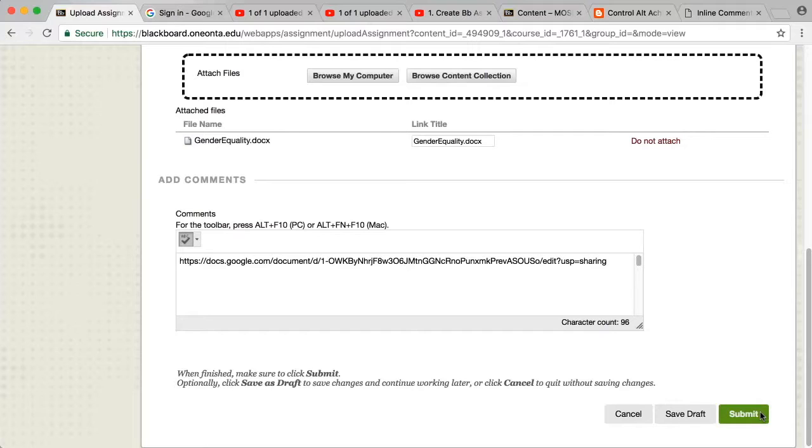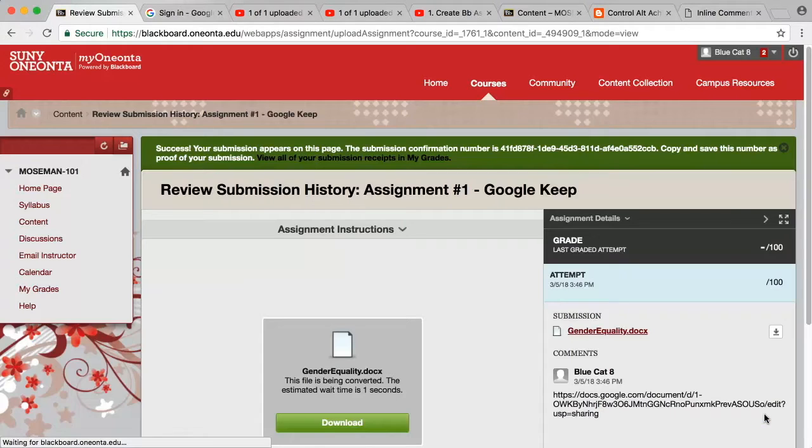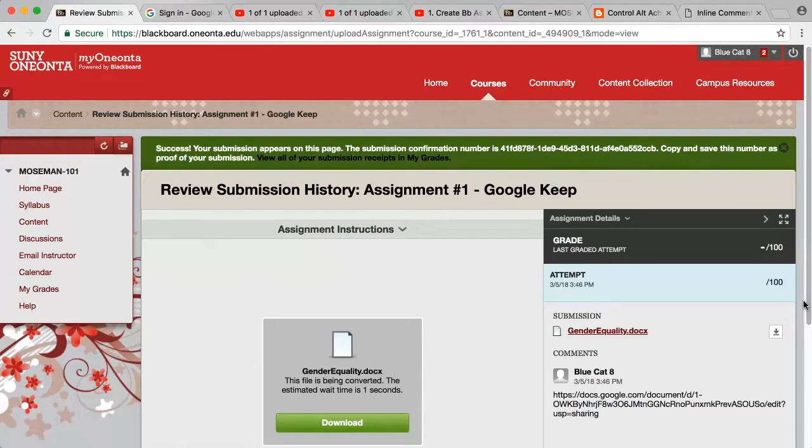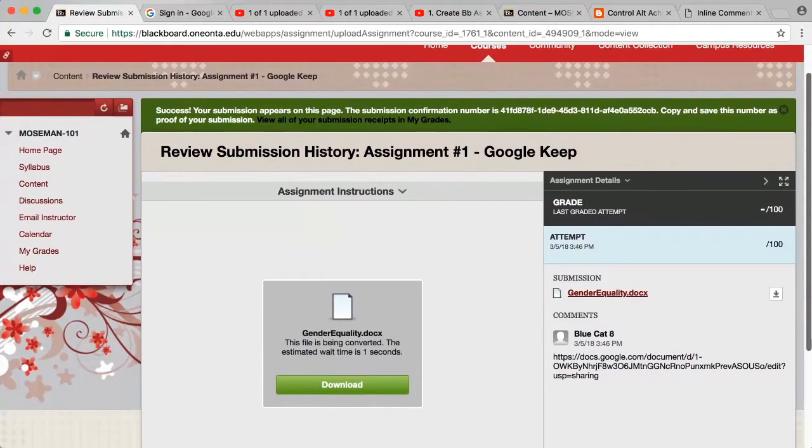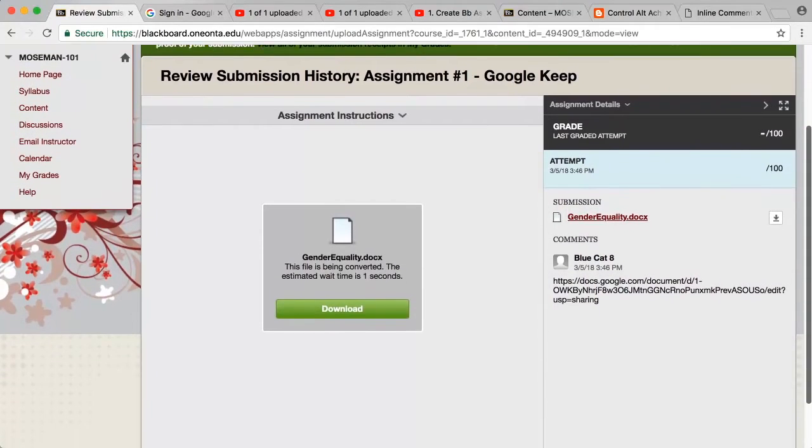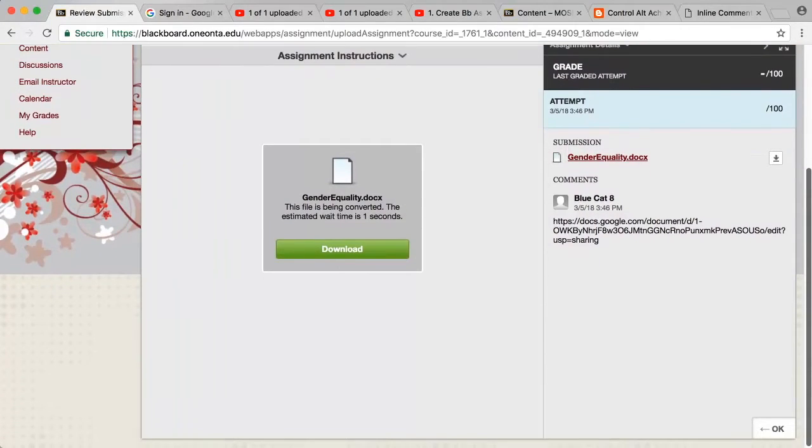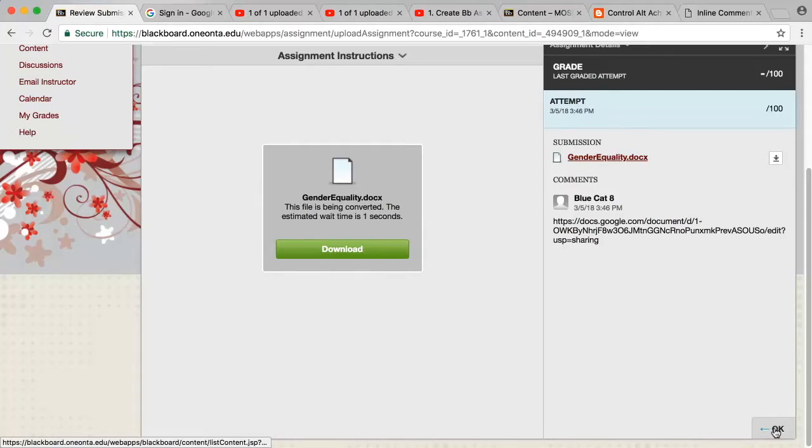As you can see after clicking the Submit button the file has been uploaded and the comment holding the URL is included. Make sure your students click OK at the bottom of the page to complete the submission.